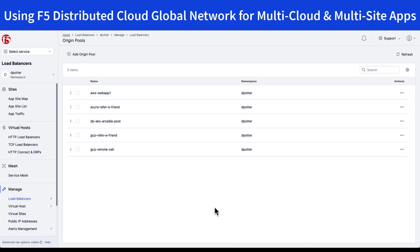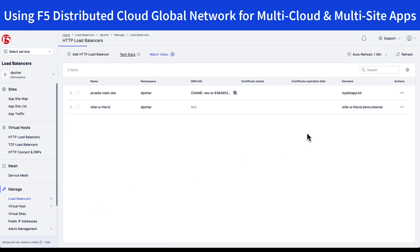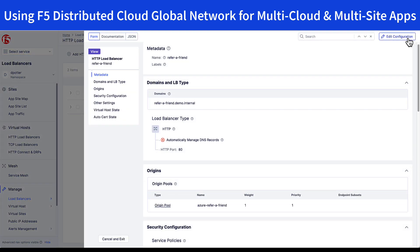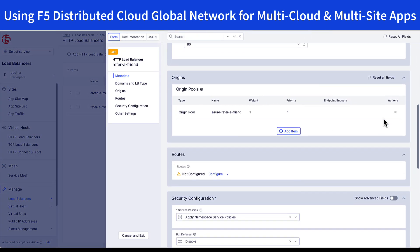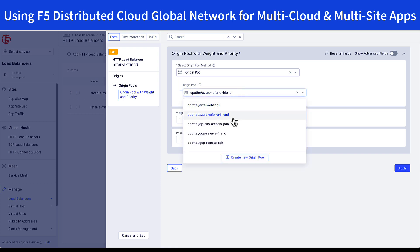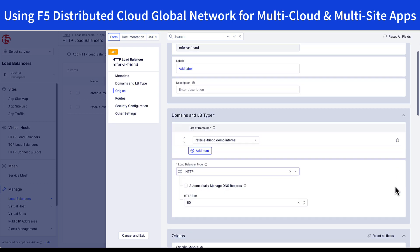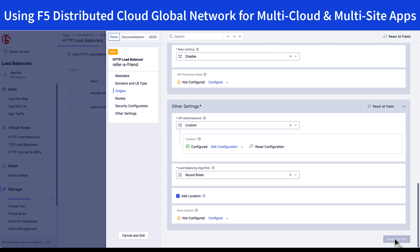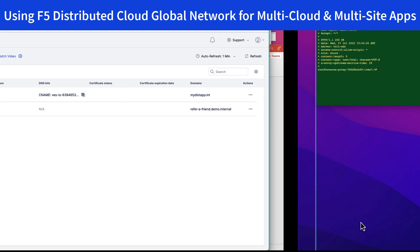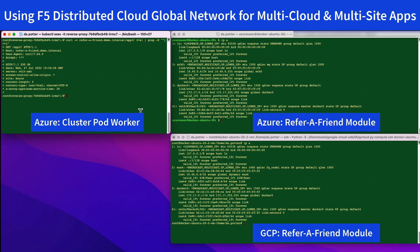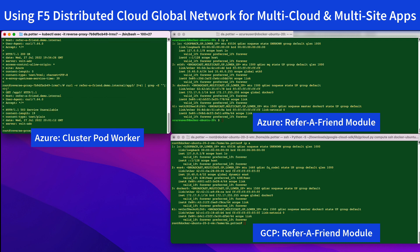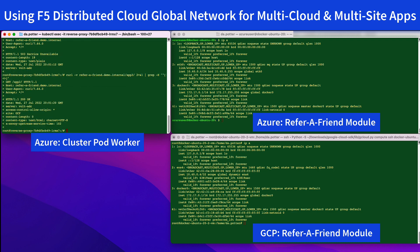With that origin pool in place, we can go back to the load balancer policy, edit the configuration, and simply go down and change our origin pool from Azure to GCP. And that's all that's needed. We're going to go ahead and save our change. And with that change saved, now when I go to resolve or connect to that module from my cluster running in Azure, I now expect to see the connection hit my module running in GCP. We need to give it just a moment to come back up. And there we have it — we now resolved our request to GCP.